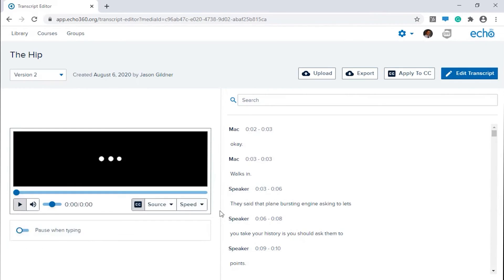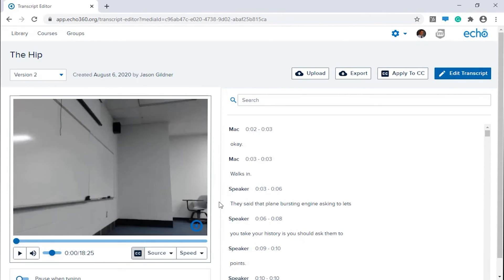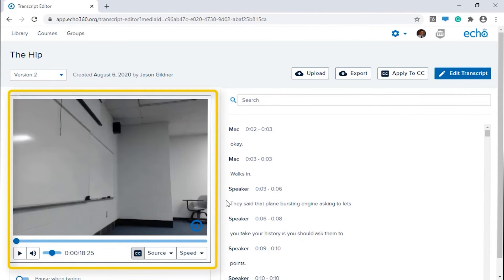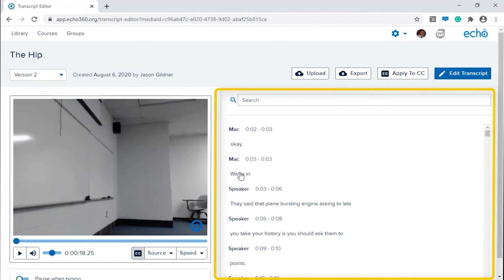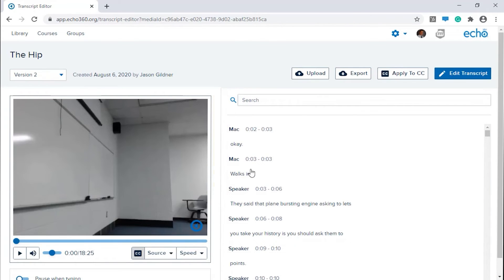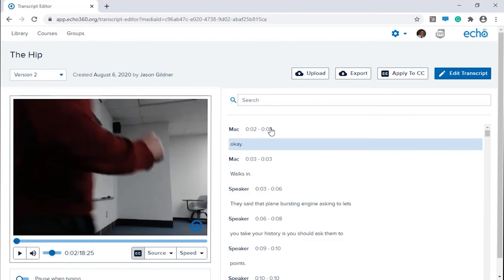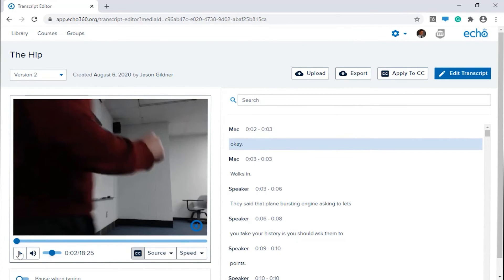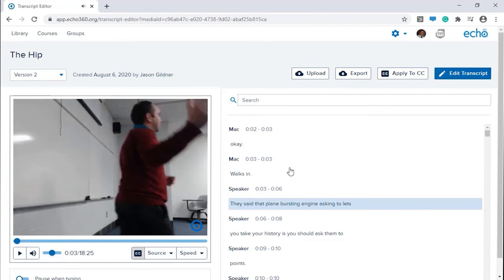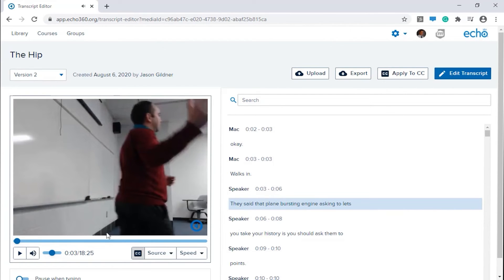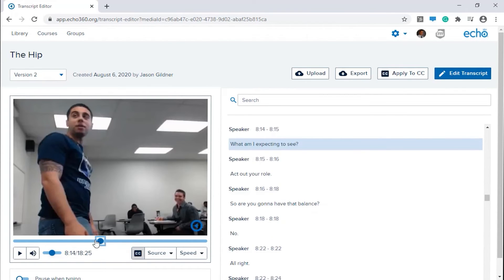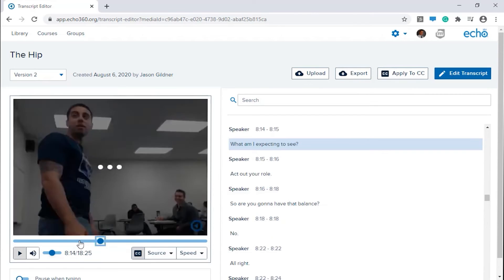When the transcript editor opens, it provides a playback panel on the left and the text of the transcript is broken out into timed cues on the right. The currently applied transcript is shown by default. In most cases, this will be the original automated transcript generated through the Amazon ASR service; in some cases it may be an edited version or a later uploaded version.